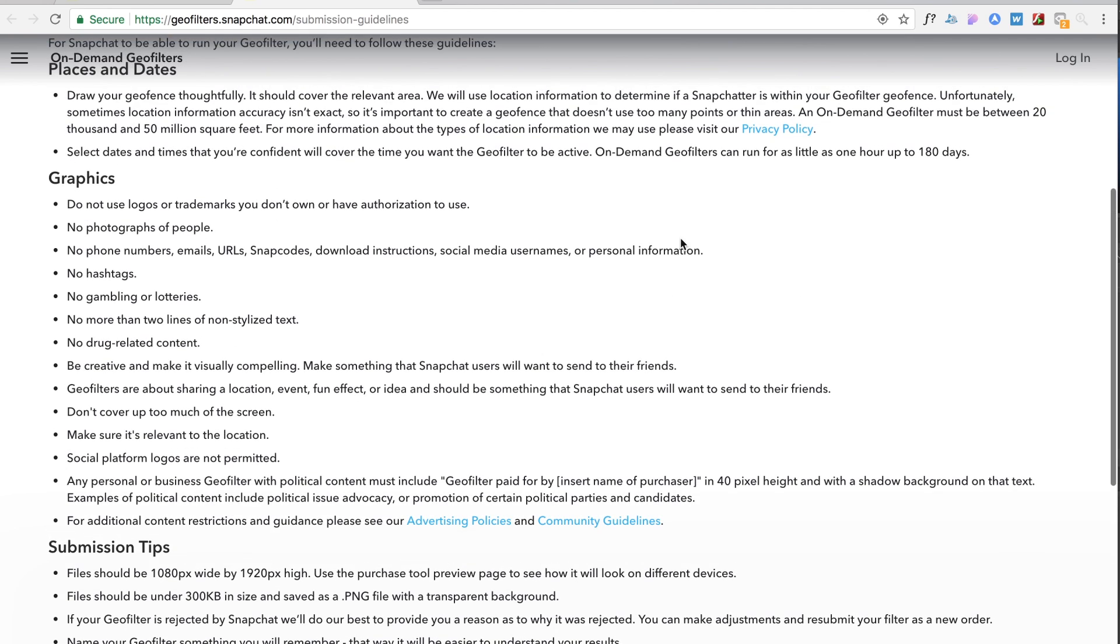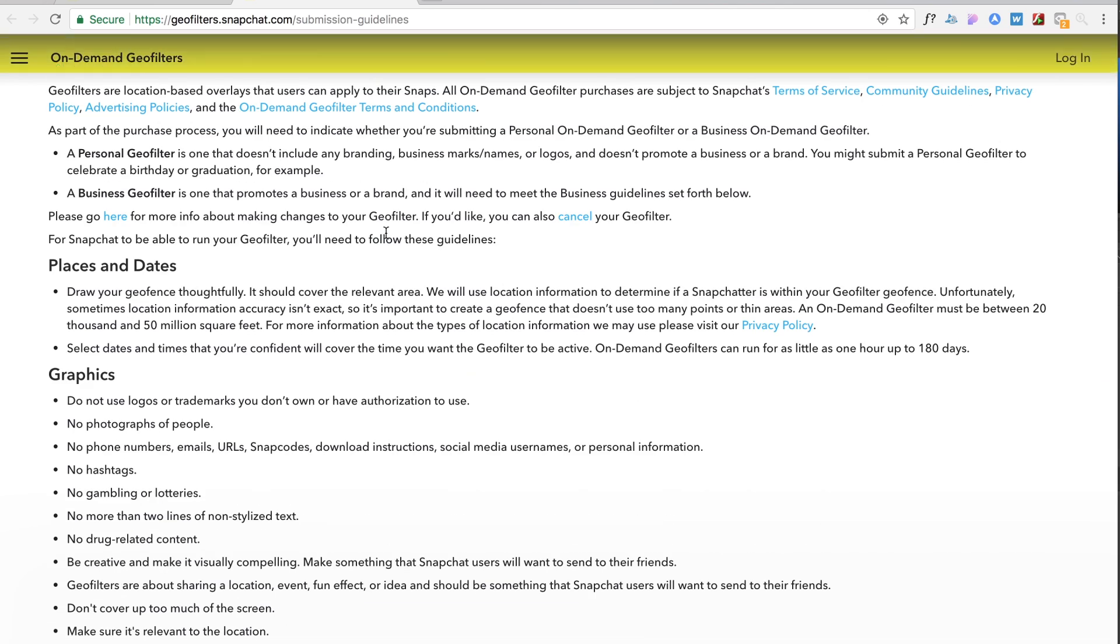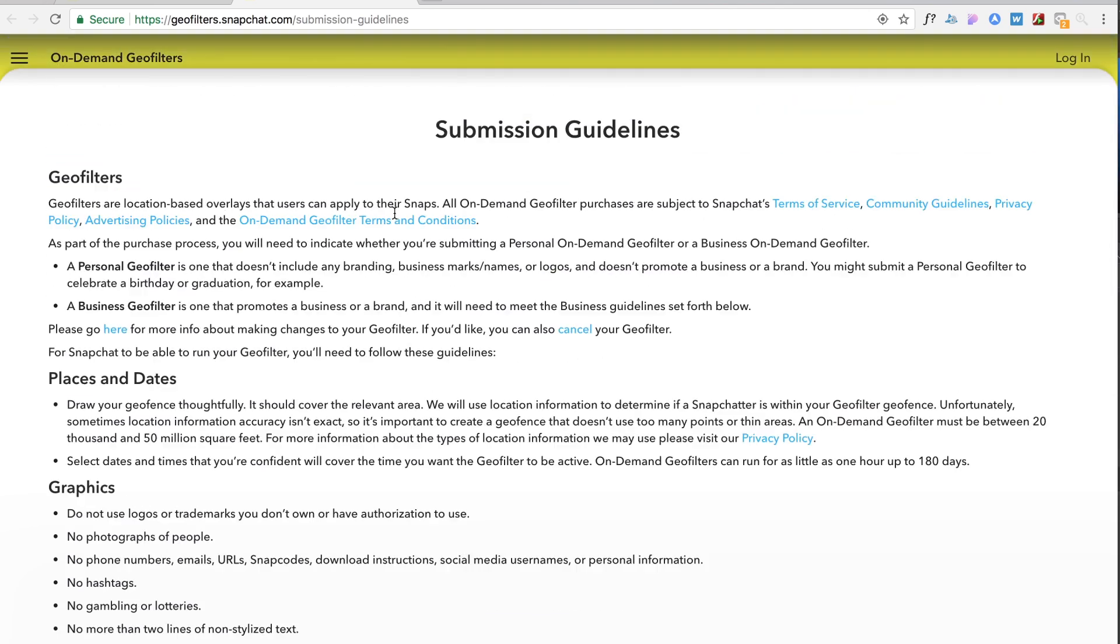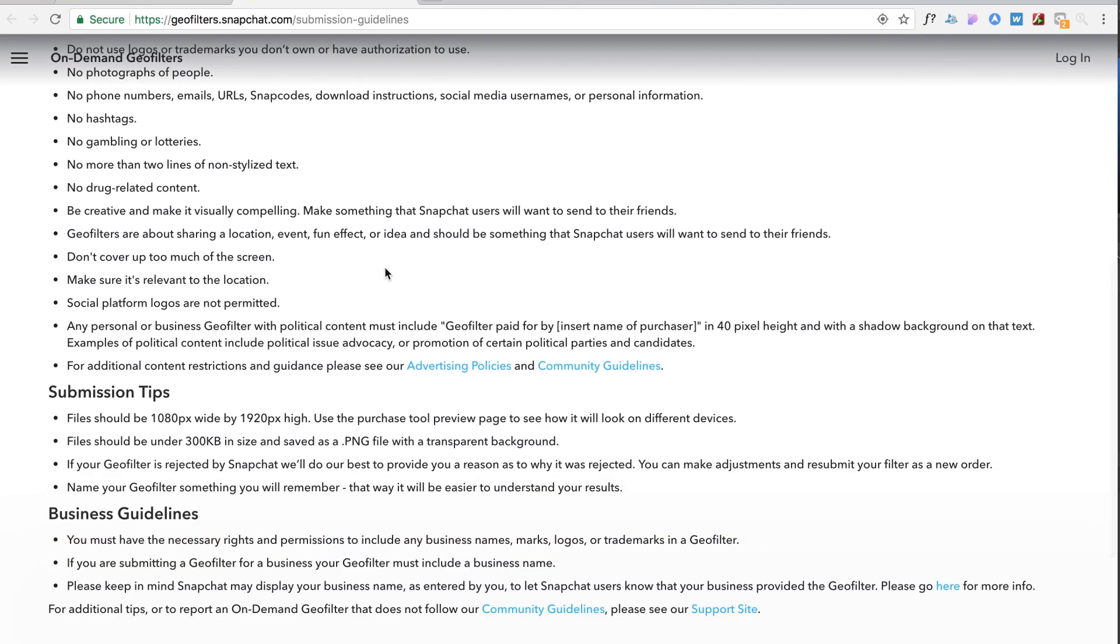So I think that's the kind of big thing to keep in mind when you're designing this is what's gonna be that one graphic or element that the people at your party or event are gonna want to share. I would definitely recommend that you read through this though because there's a lot of things that you need to consider before you actually upload your design so that it doesn't get rejected.